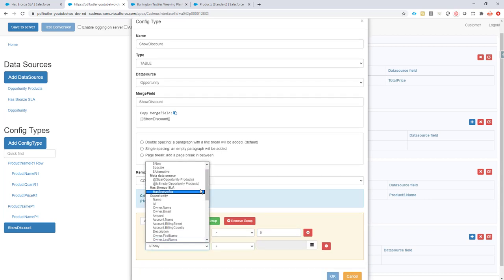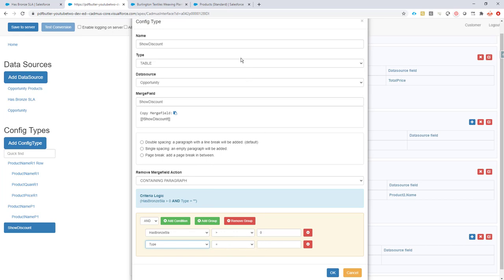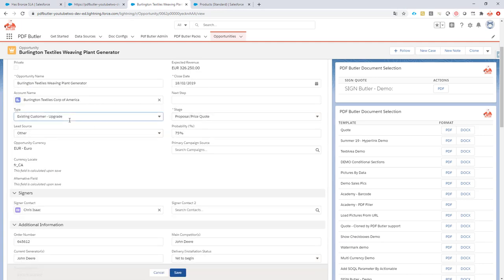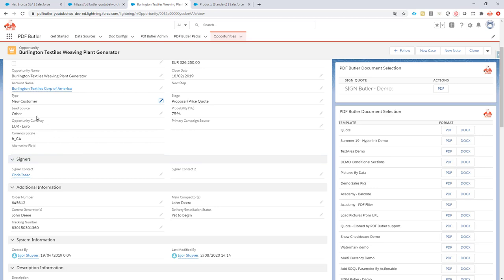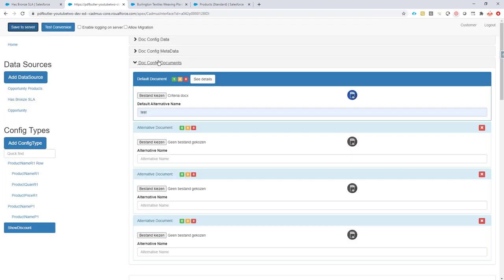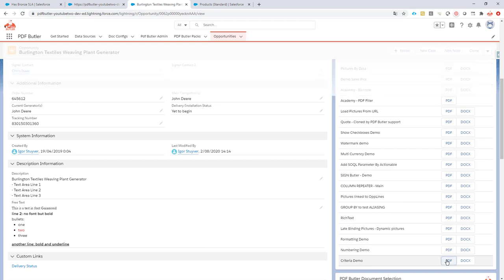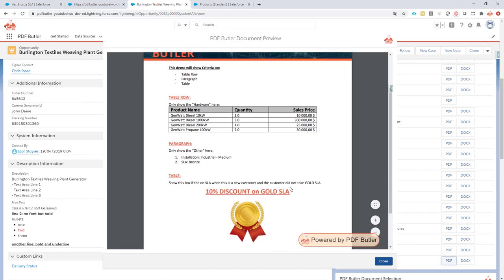Now I add conditions. First condition: on the opportunity data source, the type has to equal 'new customer'. Second condition: the count of the bronze SLA has to be greater than zero. Only when both conditions are met will it show the paragraph. Save — the server saving checks out.